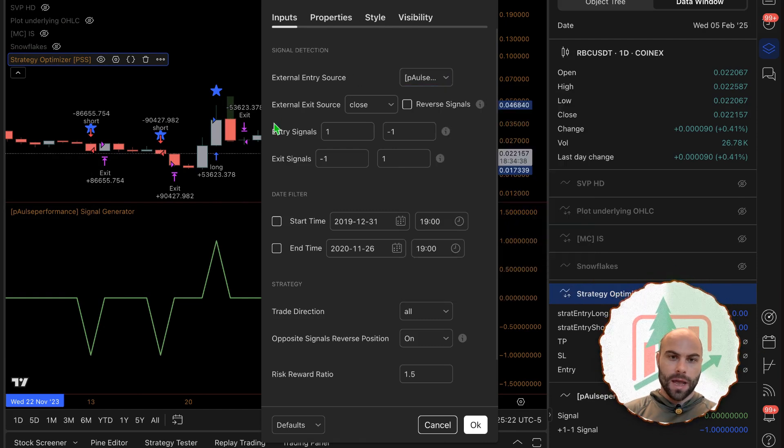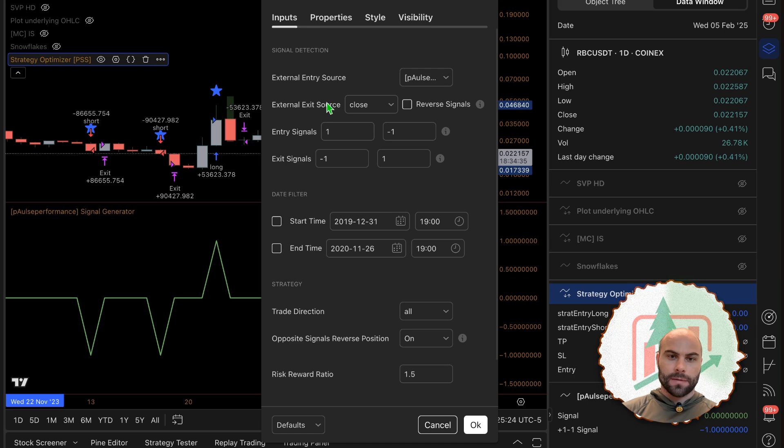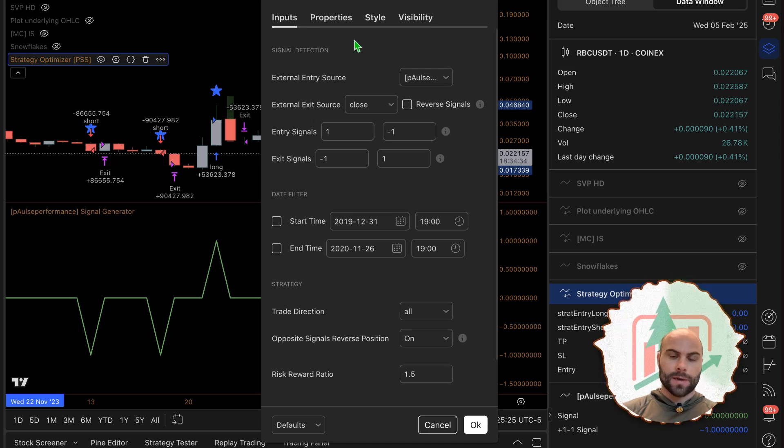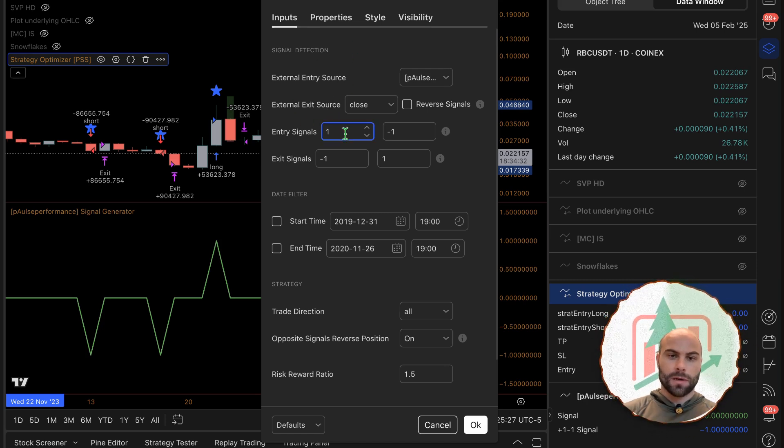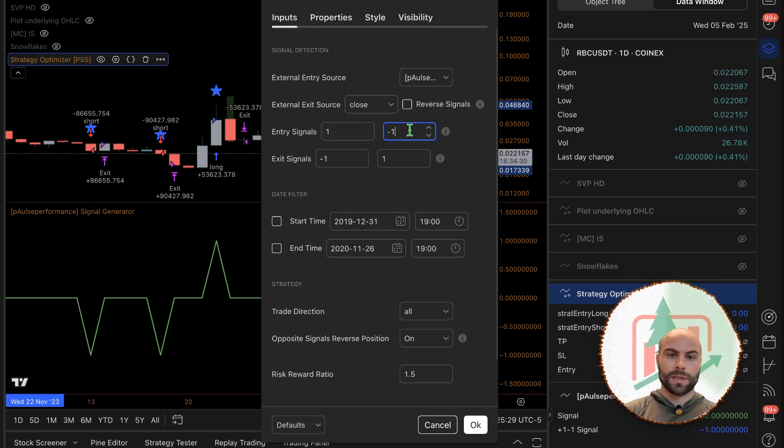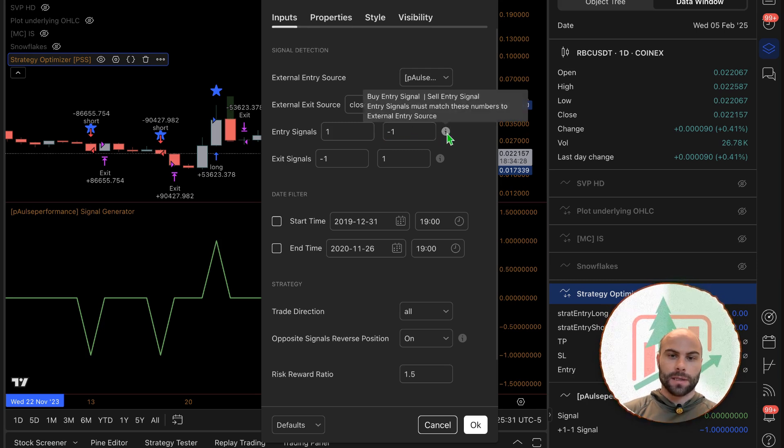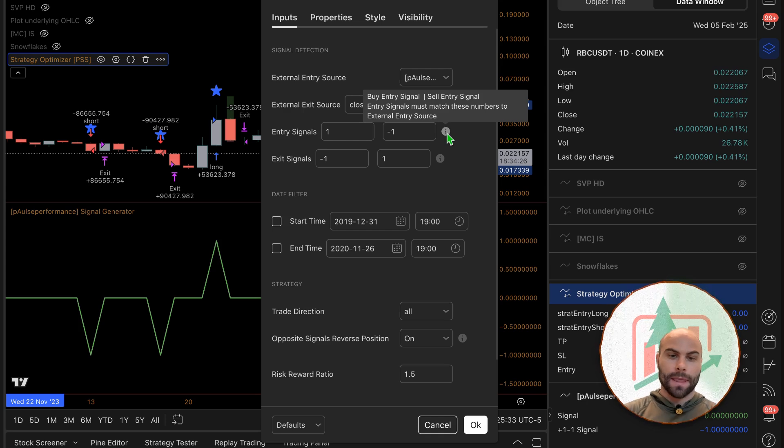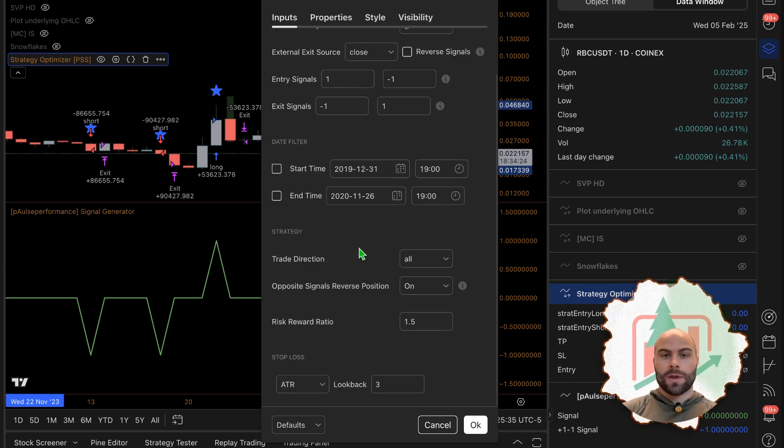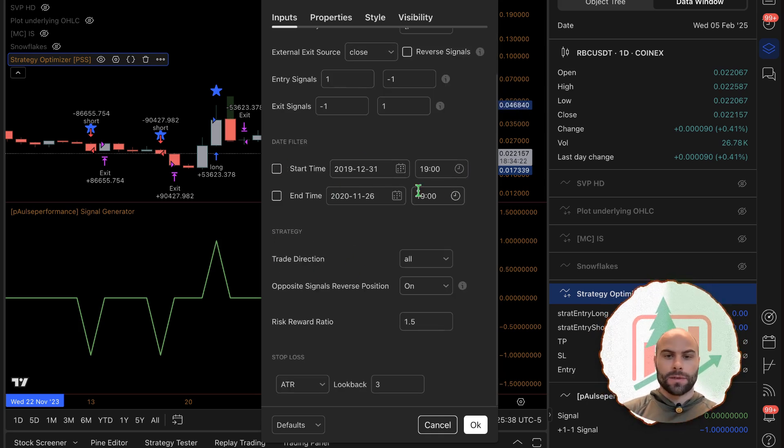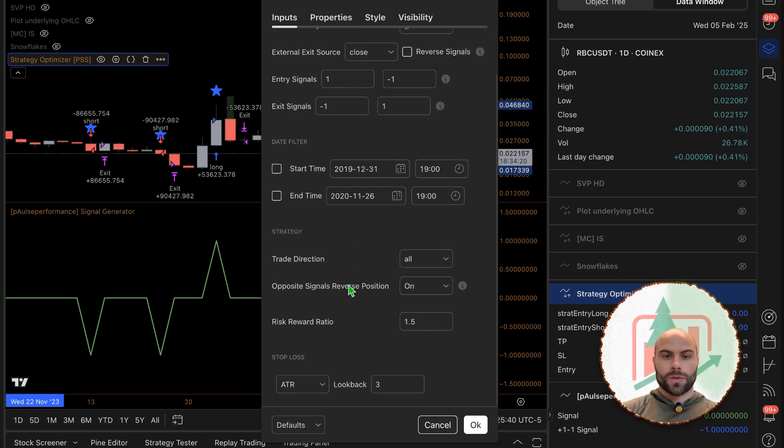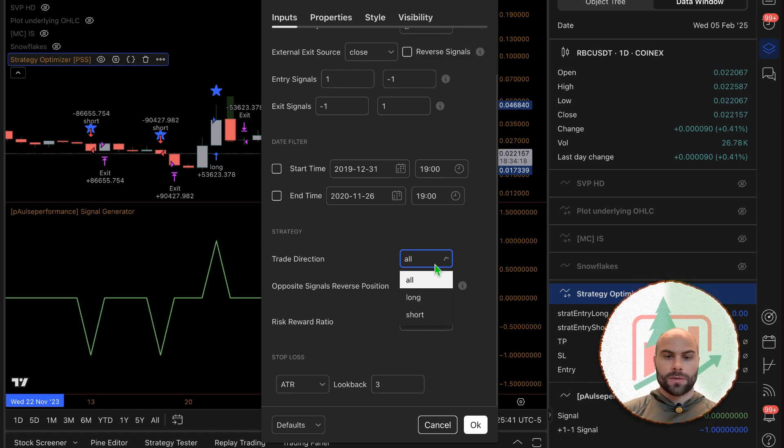Now whenever this indicator, the strategy optimizer, sees a one it's going to buy, and whenever it sees a negative one it's going to sell. You can see that here if you hover over the eye. Now we have a date filter in here so we can filter when it trades.